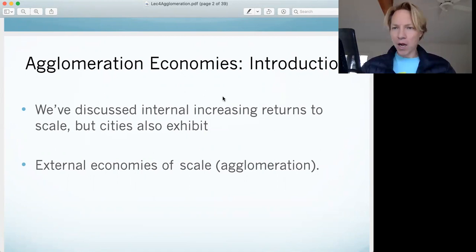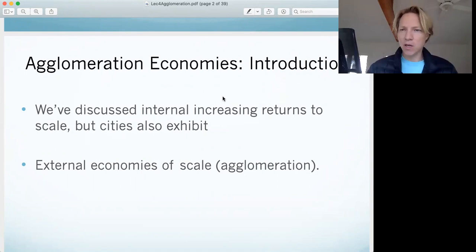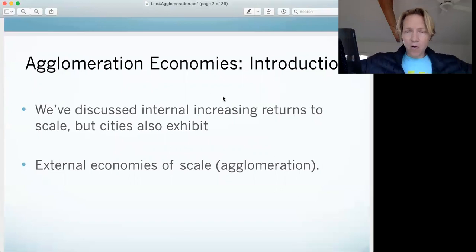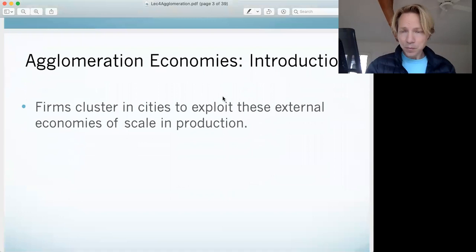What does that mean? Internal economies of scale are like getting more efficient as your factory grows larger. External economies of scale are getting more efficient due to spillovers — due to more firms locating near me, the more efficient we all get. So it's like firms basically benefiting from being close to one another.